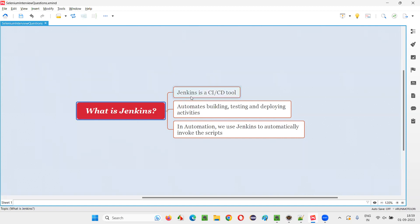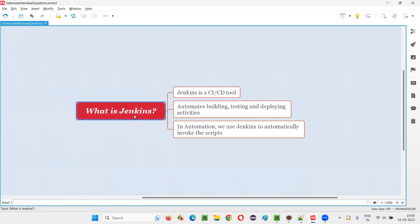Let me answer. Jenkins is a CI, CD tool. This is a straightforward answer for this question. If someone asks you this question, straightforwardly you can mention Jenkins is a CI, CD tool.